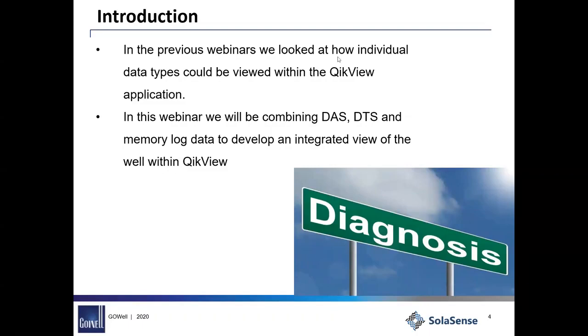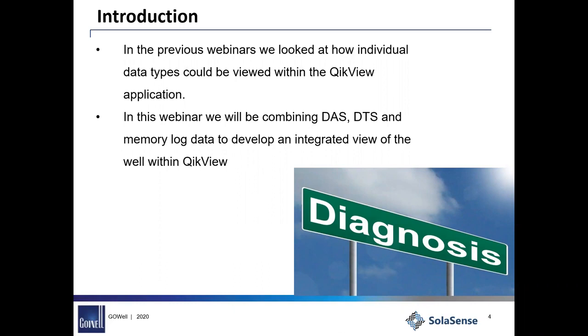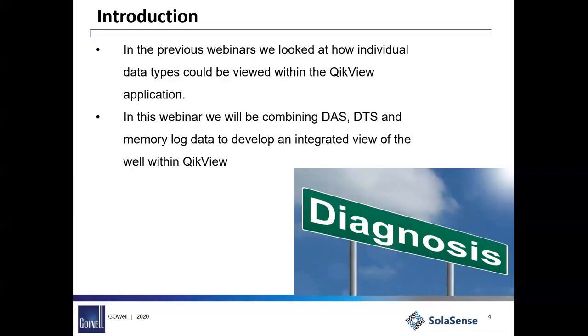As Marvin said, we did four prior webinars. The first one, that was the 4th of December actually, last year. We just introduced different components of the fiber system and we tried to go through how flexible it is to deploy fiber these days, that you've got a lot of choice in terms of deployment mechanisms, there's lots of choice in terms of the interrogation units and acquisition boxes and then finally the interpretation and processing. There's quite a few things that are available on the market now.